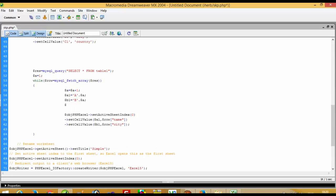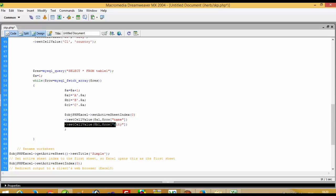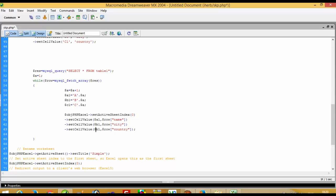Now I take a third variable — dollar-c1 equals c dot dollar-a — and here I copy and paste. I have to pass the table field name 'country' and the other fields here as well.